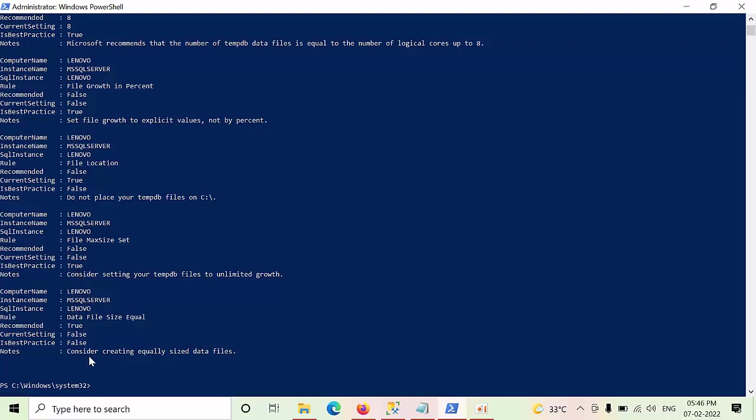If you see that, consider creating equal size data files, the best practice is true. Sorry, one of the best practices, this condition is not satisfied. So we need to work on this file. We need to make all the data files size equal.